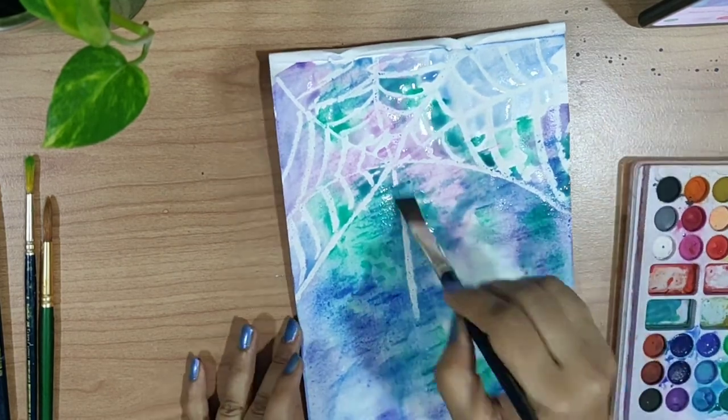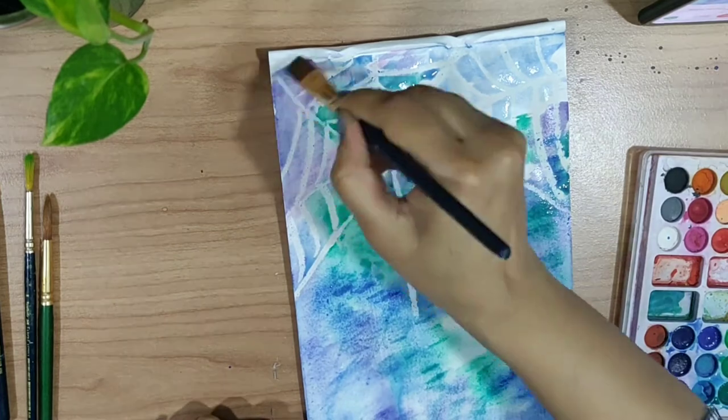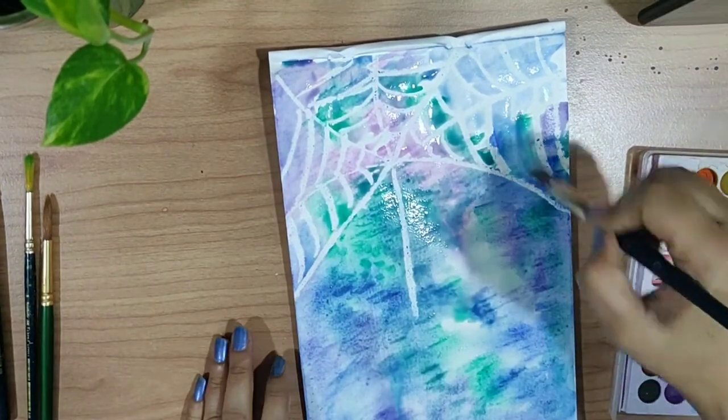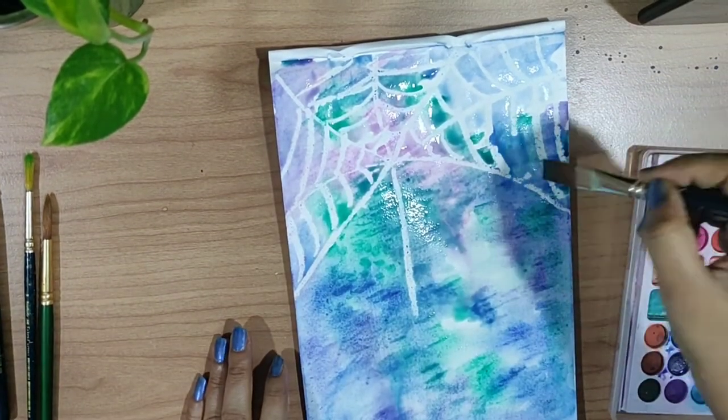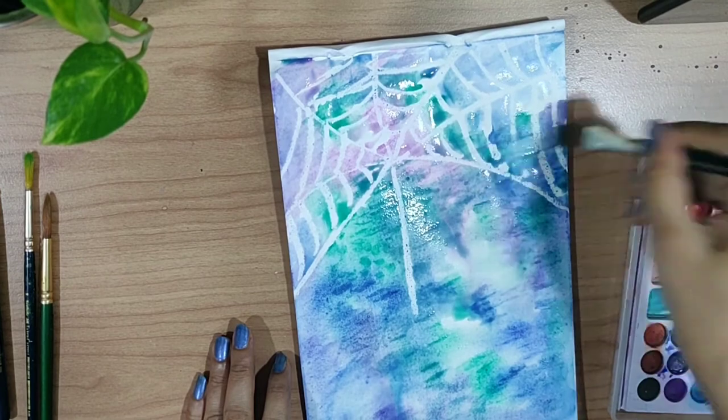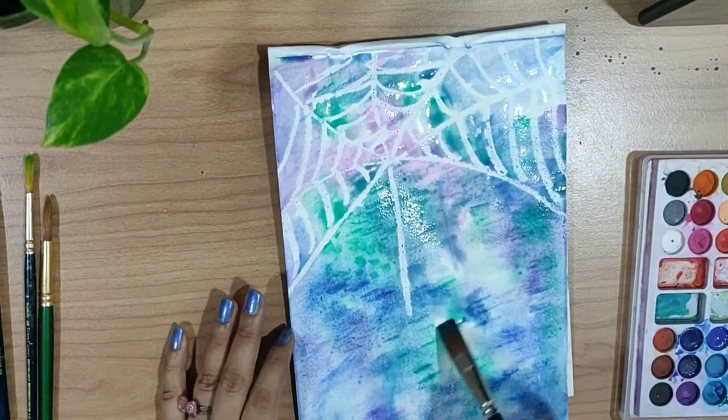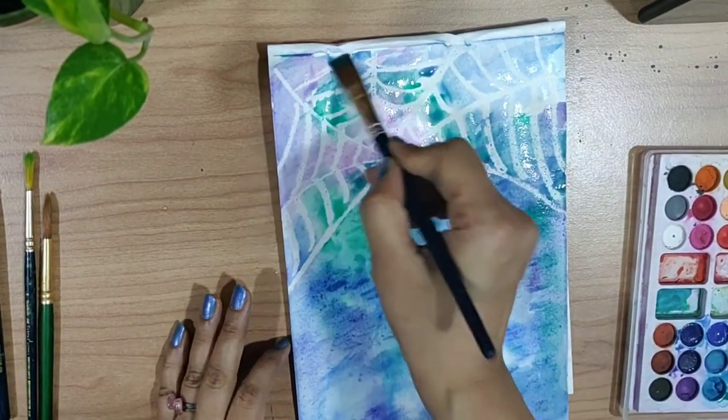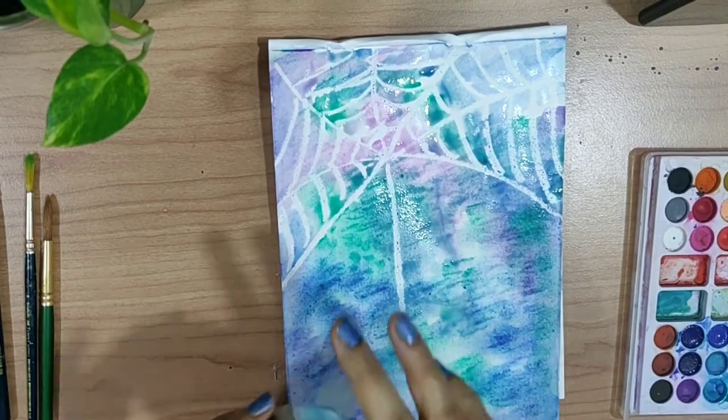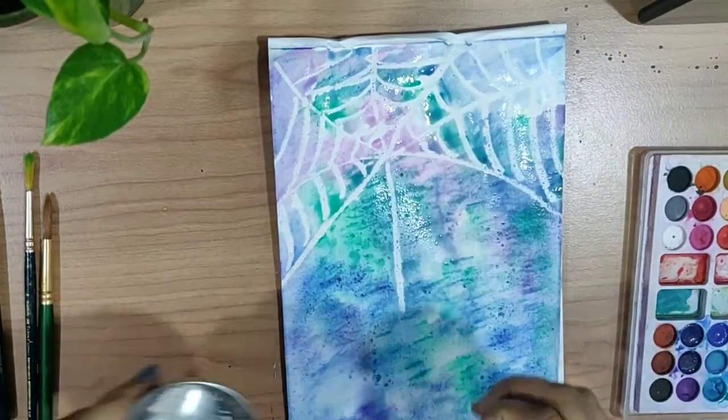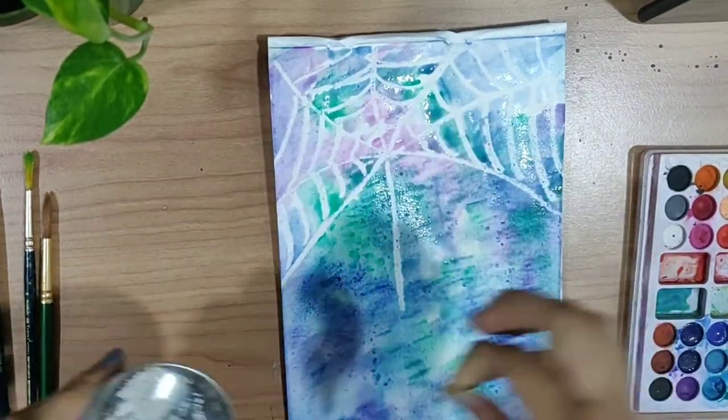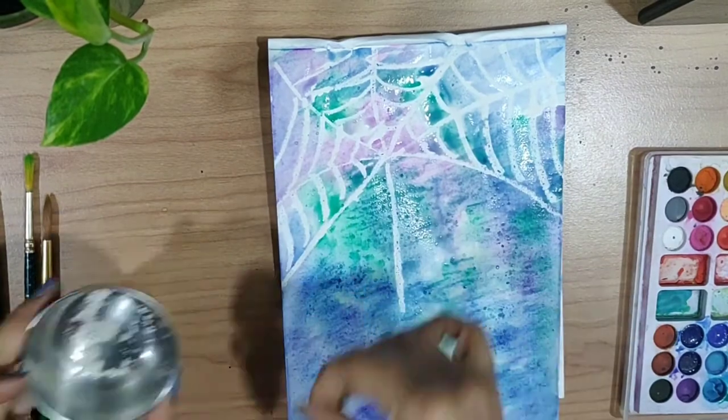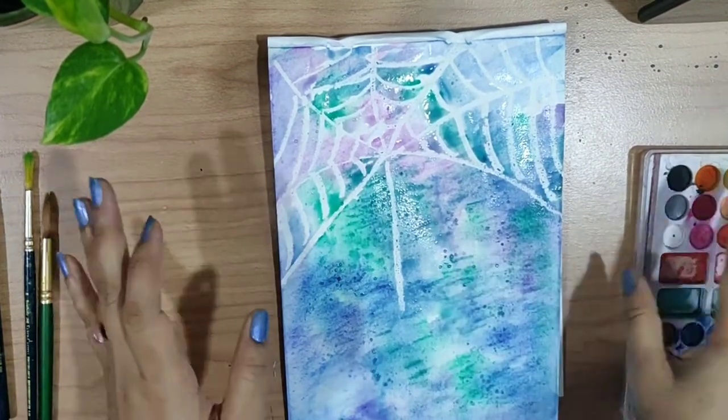I'm almost done with the painting part and lastly I will add some salt onto this to create an extra effect on the background. I will sprinkle some salt. This step is completely optional - if you want to skip it, you can skip it. Now let's just leave it to dry for some time.